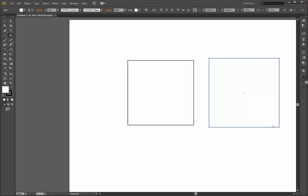Okay guys, so this is how you make a perfect square in Adobe Illustrator. Bye, have a good day!